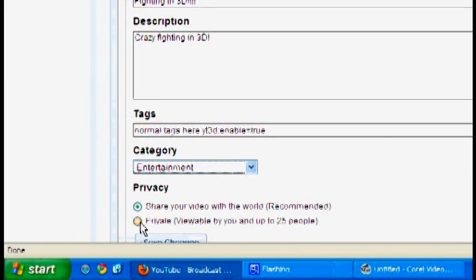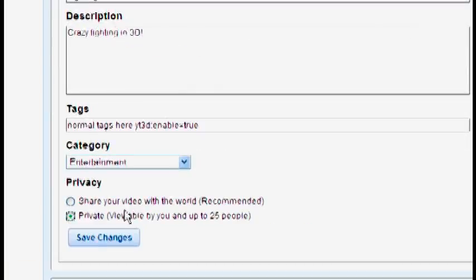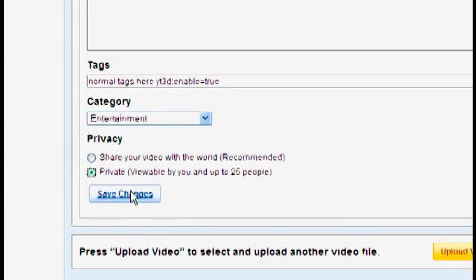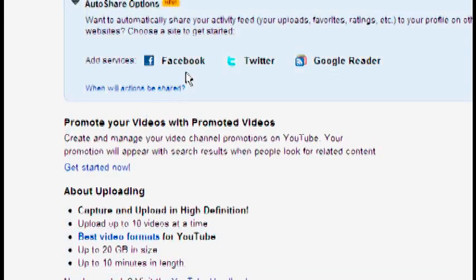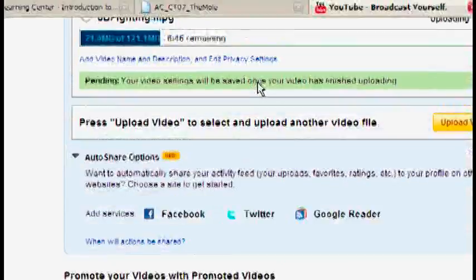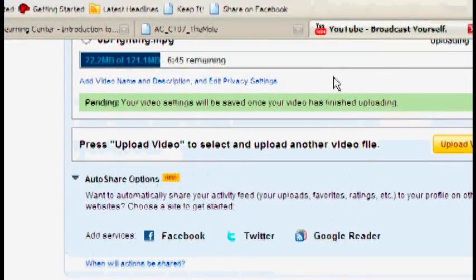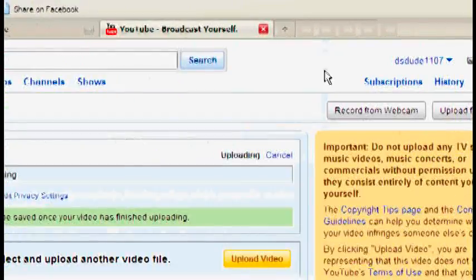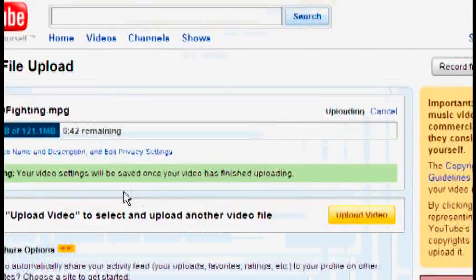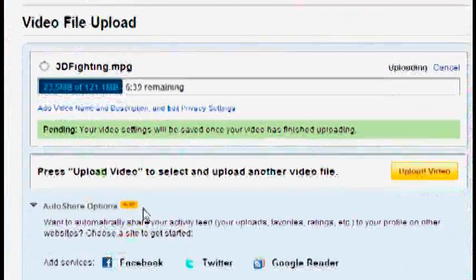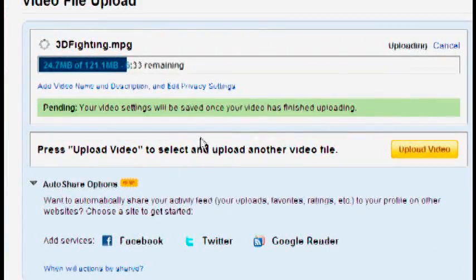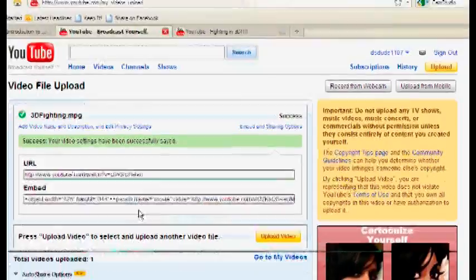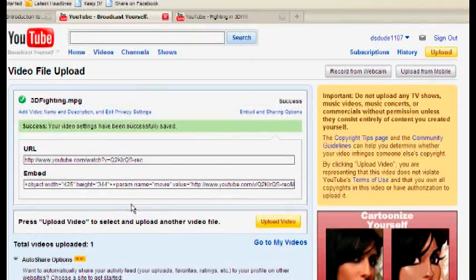Select category. We're going to set the privacy option to private because I don't want other people seeing this right now. And it would be kind of off topic for my channel. So then we're going to wait for that to finish up. And it's finished.